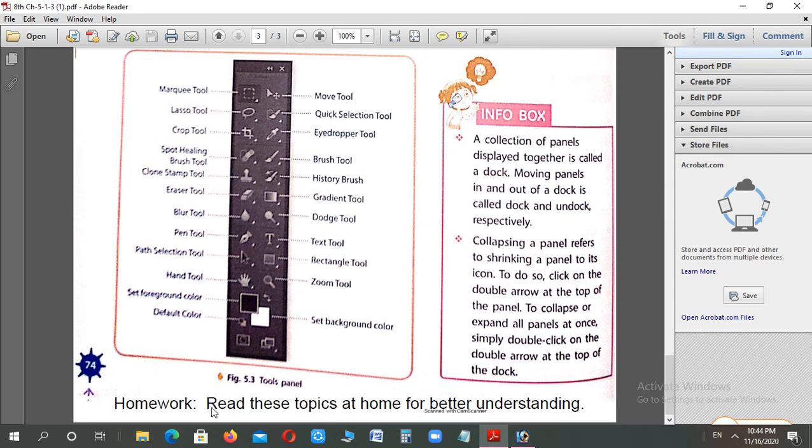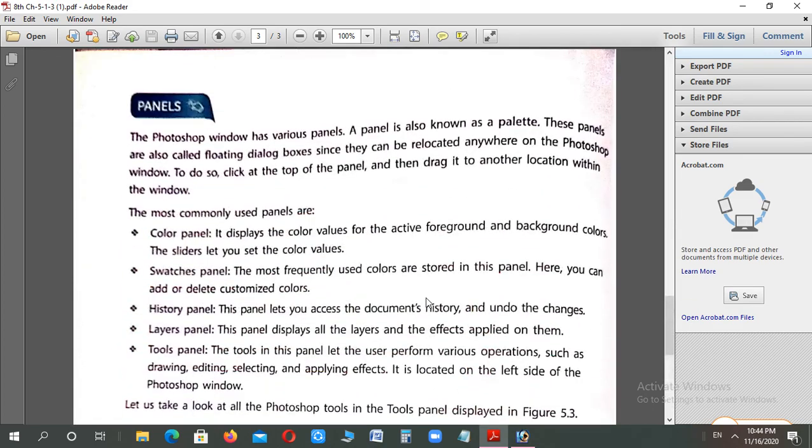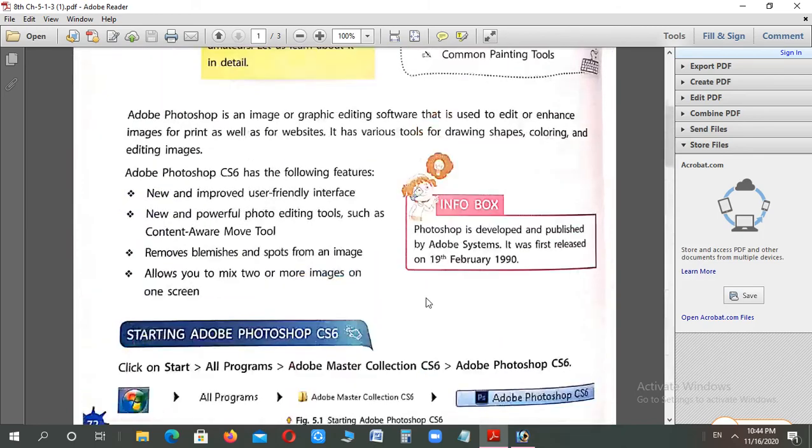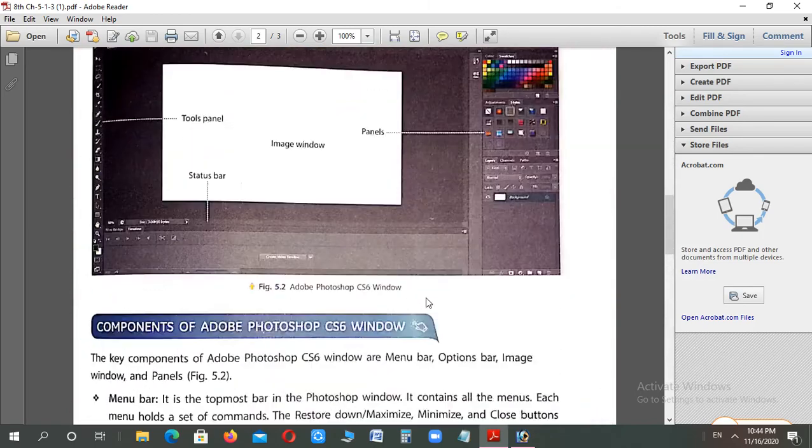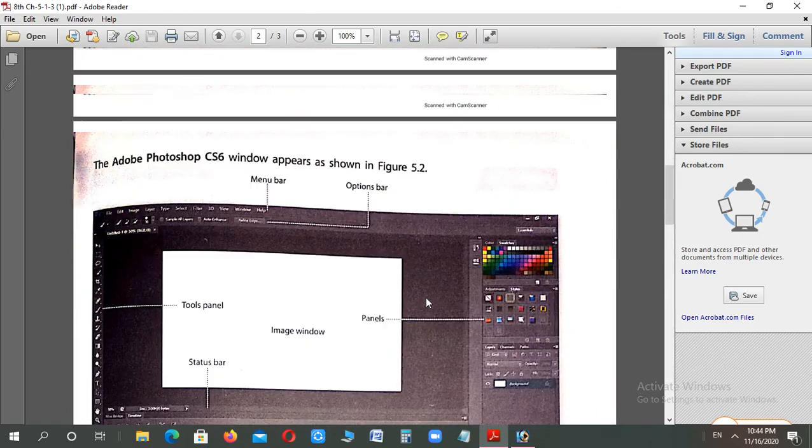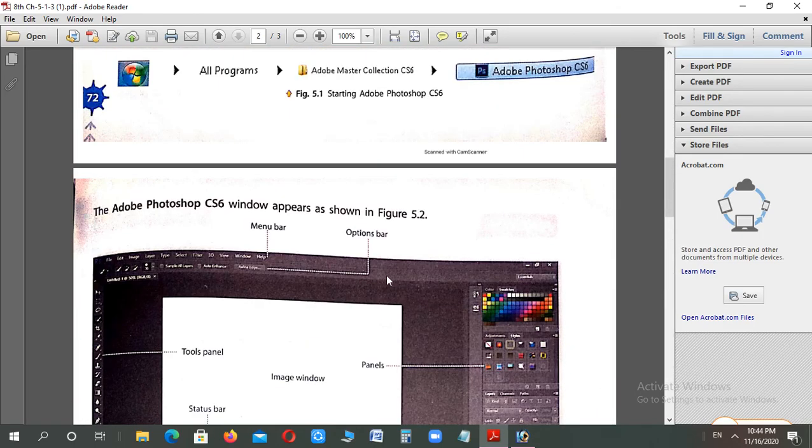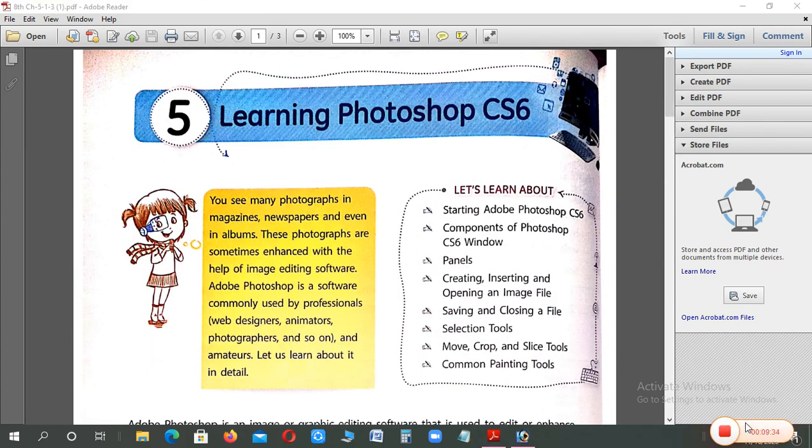So this is your homework. You need to read these topics again at home for better understanding. If you want to understand what Photoshop is, what panels it has, remember their names. Hope so you will learn the components and tools well also. OK students, thank you. If you didn't understand anything, you can comment. Have a nice day, bye bye, thank you students.